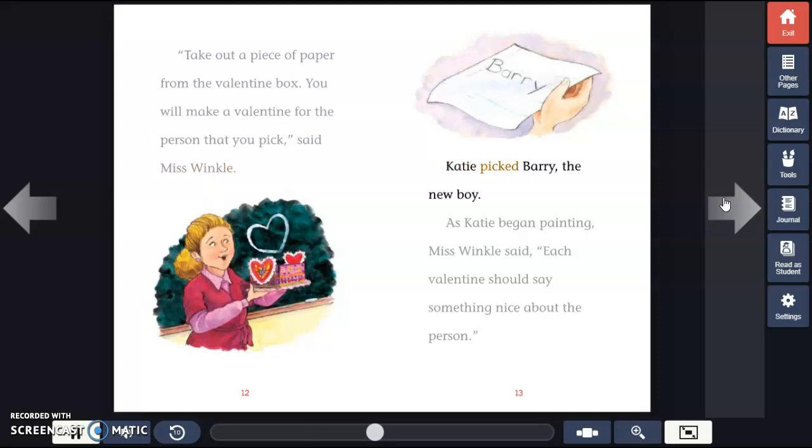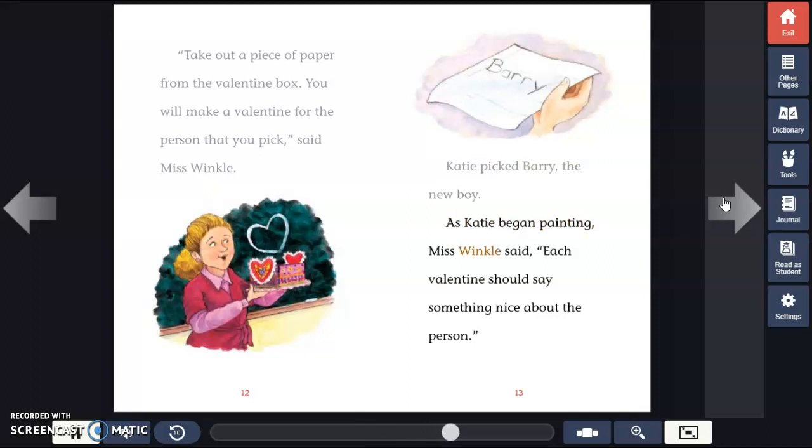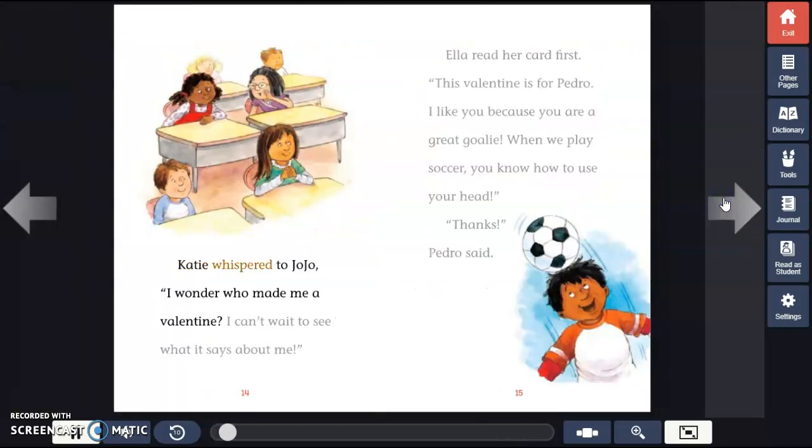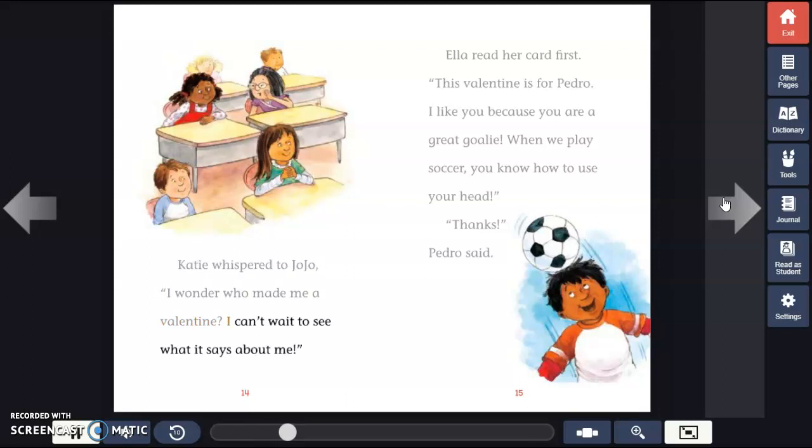Katie picked Barry, the new boy. As Katie began painting, Miss Winkle said, "Each Valentine should say something nice about the person." Katie whispered to Jojo, "I wonder who made me a Valentine. I can't wait to see what it says about me."